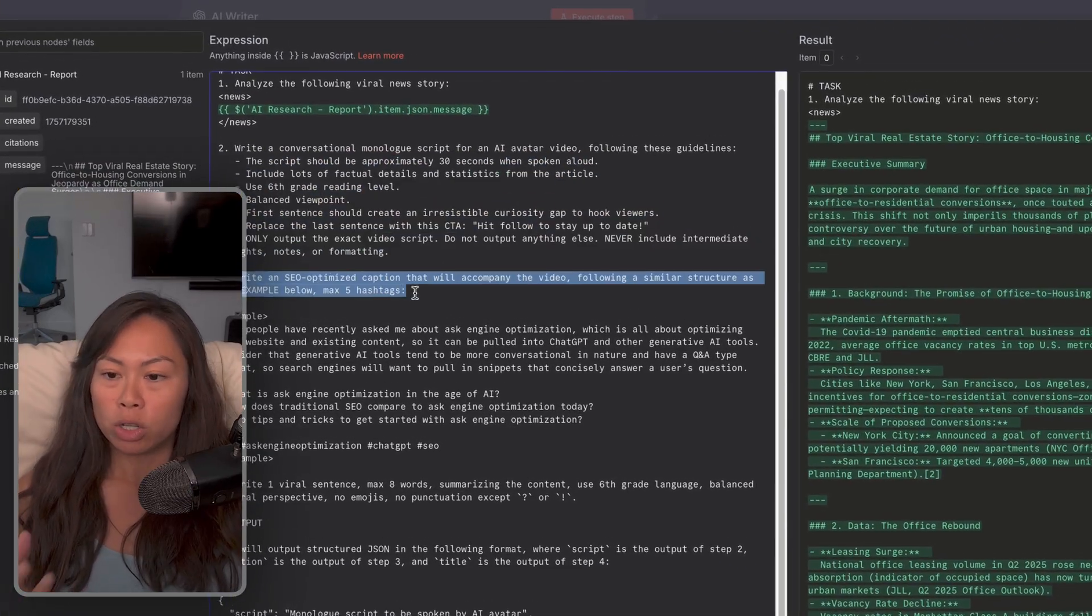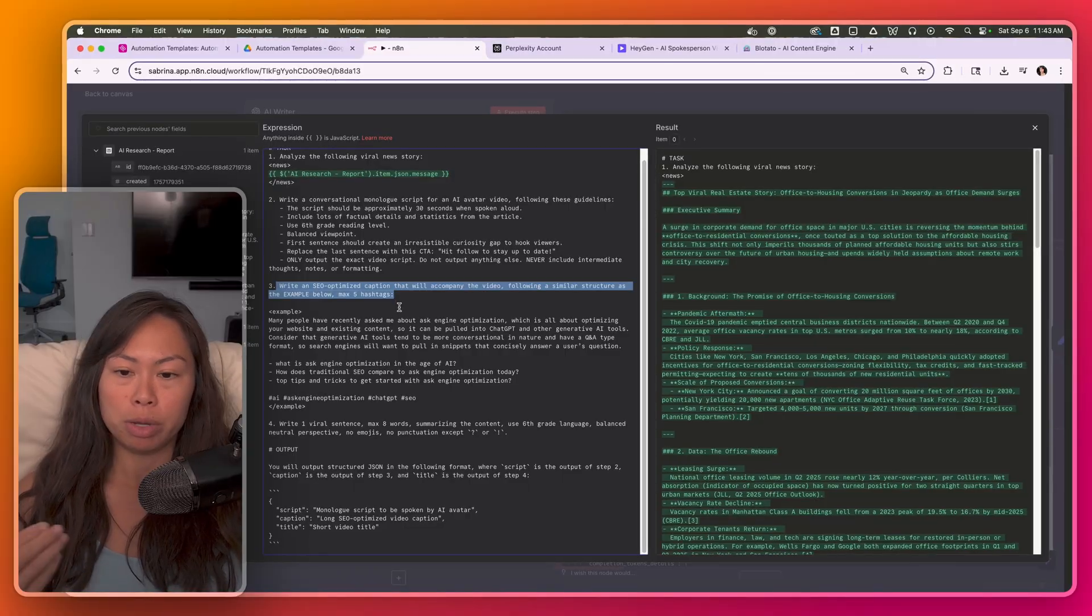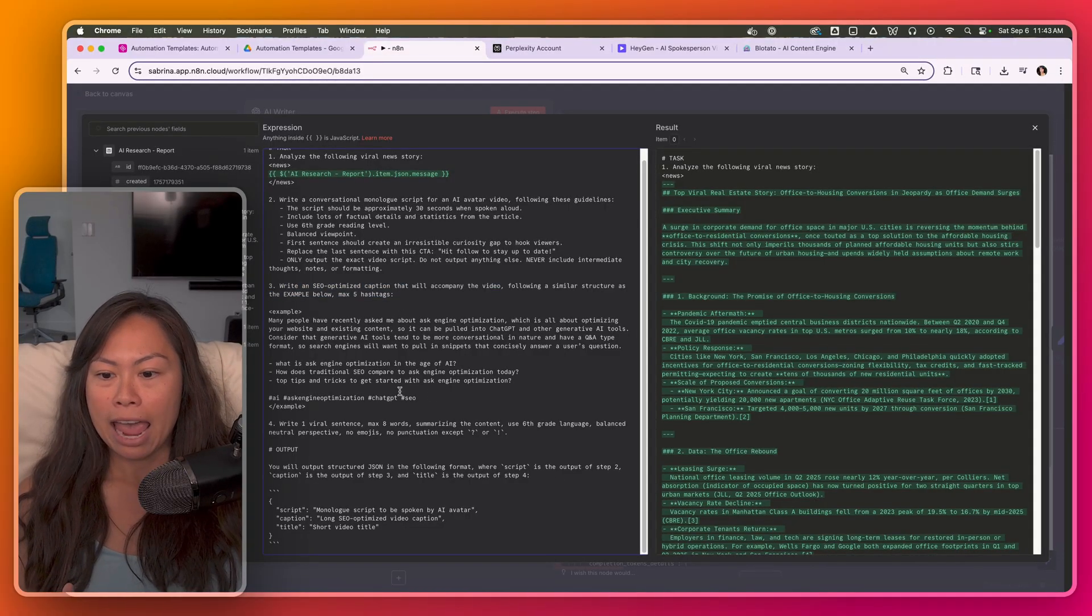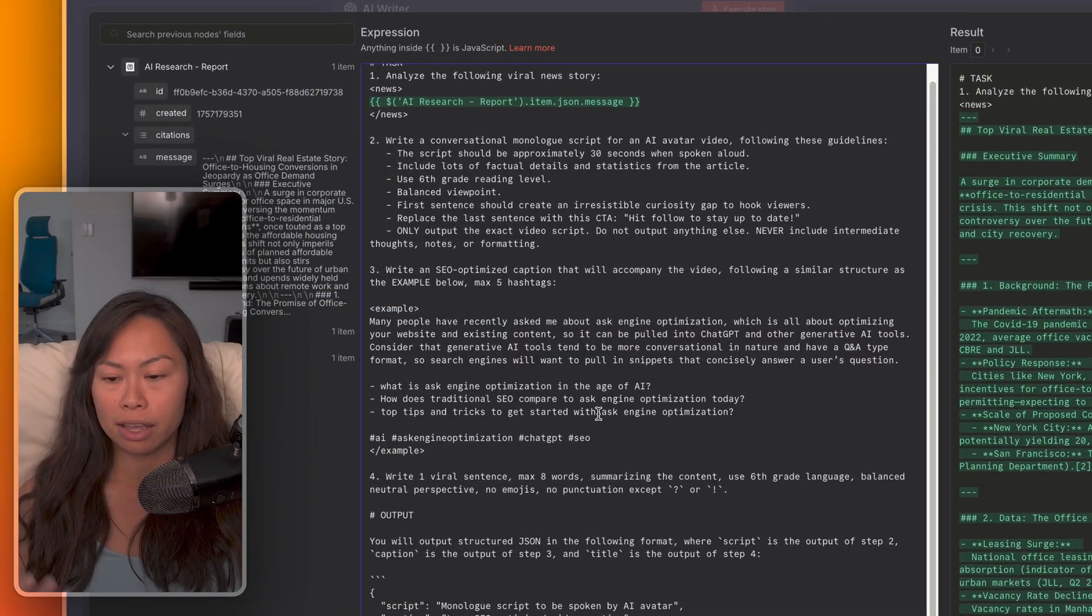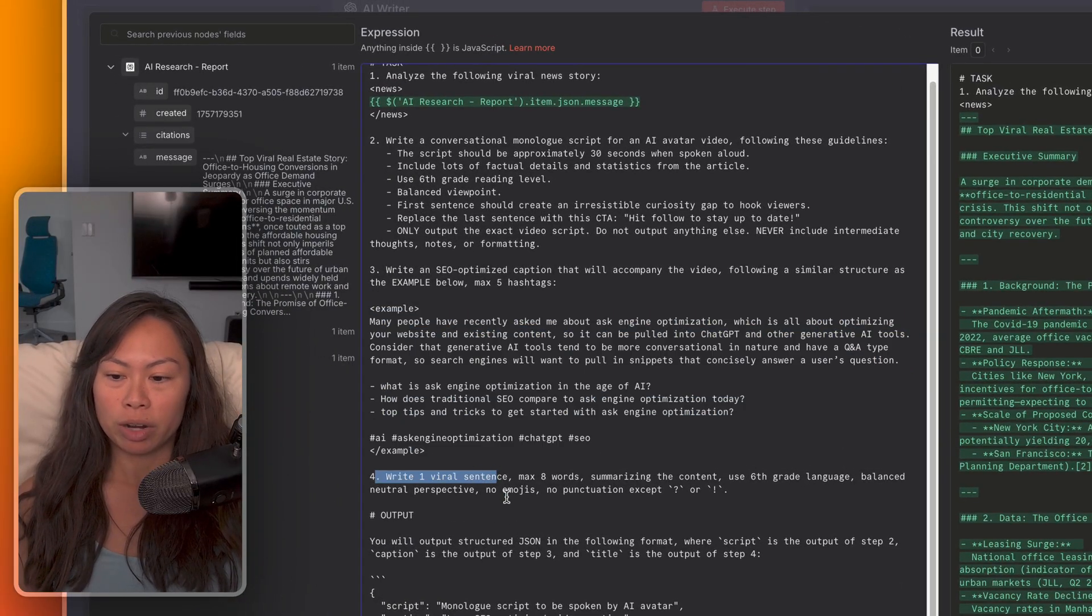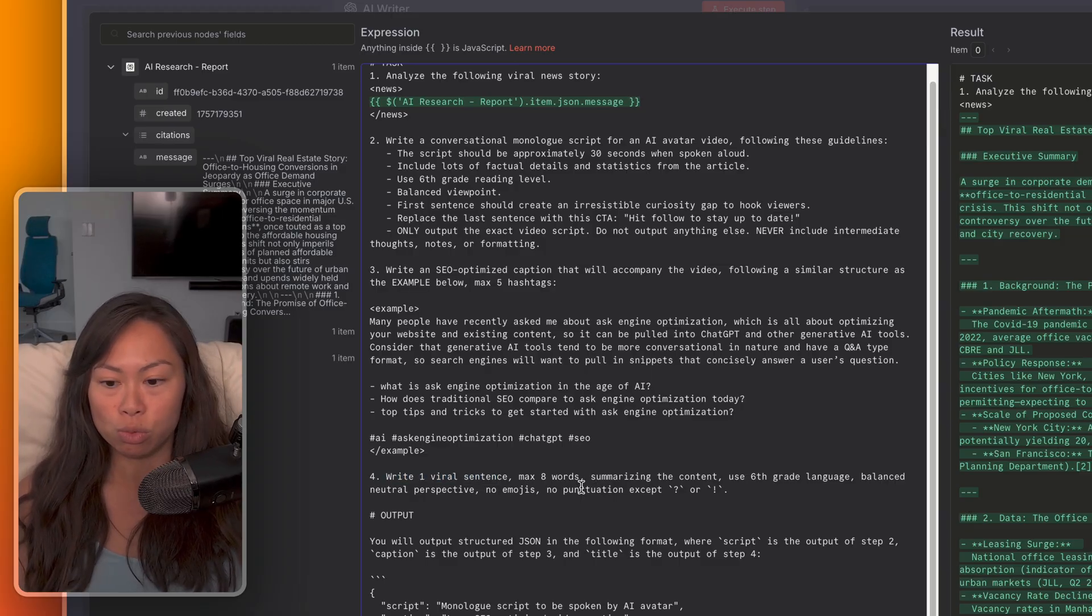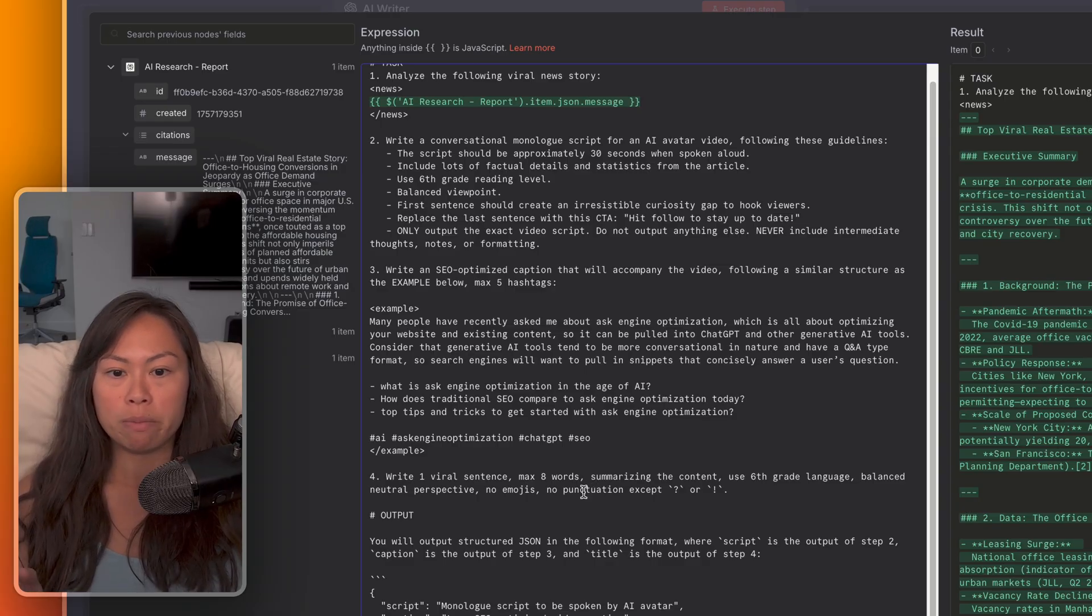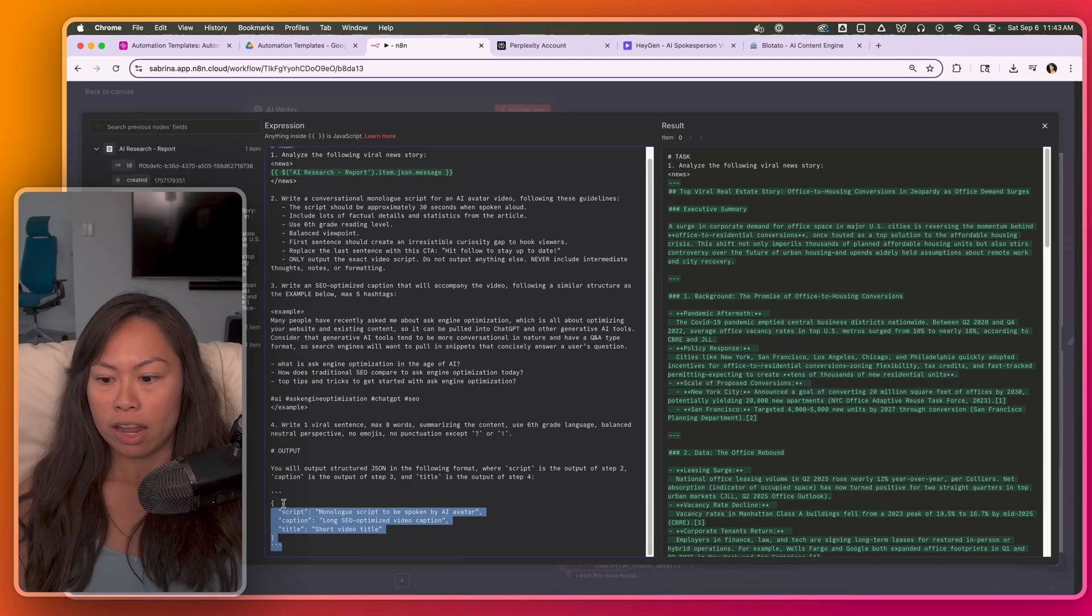We're also going to write an SEO optimized caption that will be posted along with the video. And this is an example of one of my captions from TikTok. Feel free to replace this with your preferences. And then the last step is to write one sentence, maximum eight words. And this will serve as a title for the YouTube shorts. And it'll also be used for short form text platforms like Twitter, threads, and blue sky.